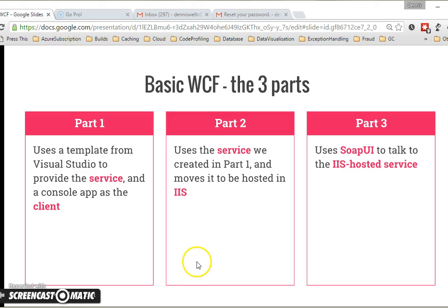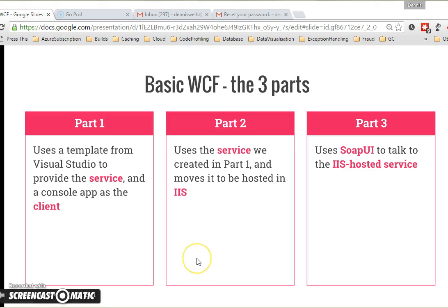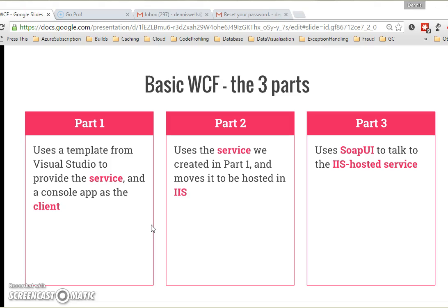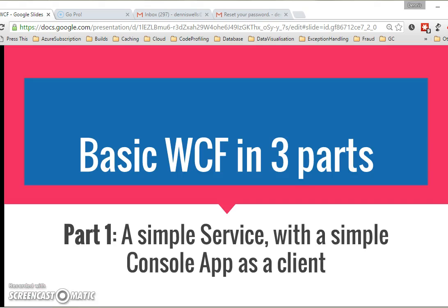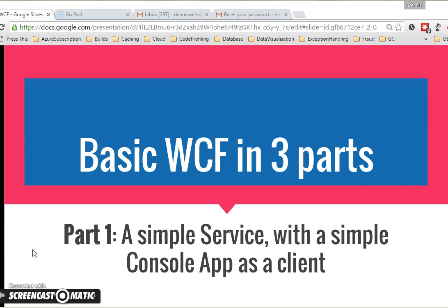As I say, there are three parts. Part one, this part, we're going to use a template from Visual Studio to provide the service. So Visual Studio gives us the service side, the right hand side we just saw in the flow diagram. And for the client, we will use a console app. Parts two and three then build on those. So let's make a start on part one, a simple service with a simple console app as a client.